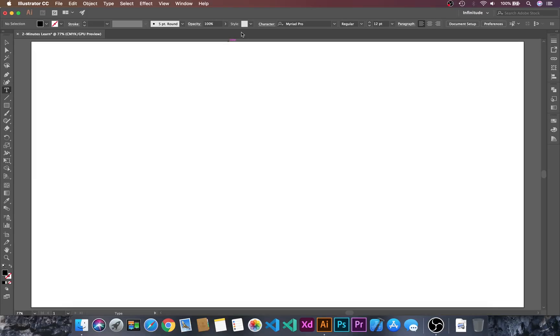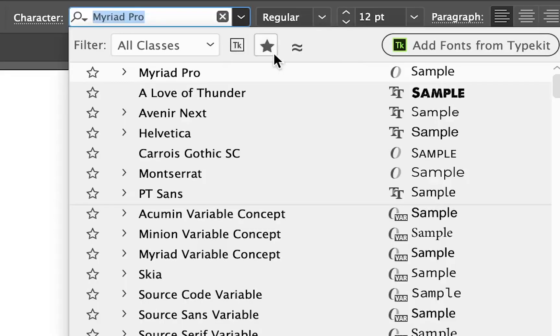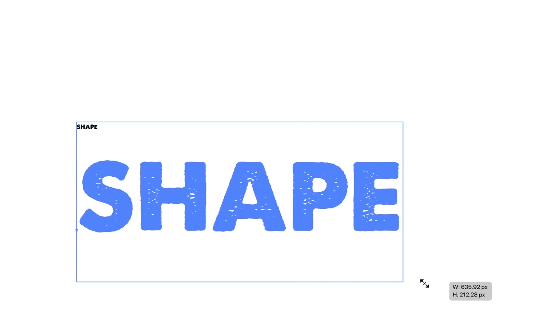We will choose A Love of Thunder font, then click and type "SHAPE". Then escape. I'll hold the Shift key, then click and drag to resize.